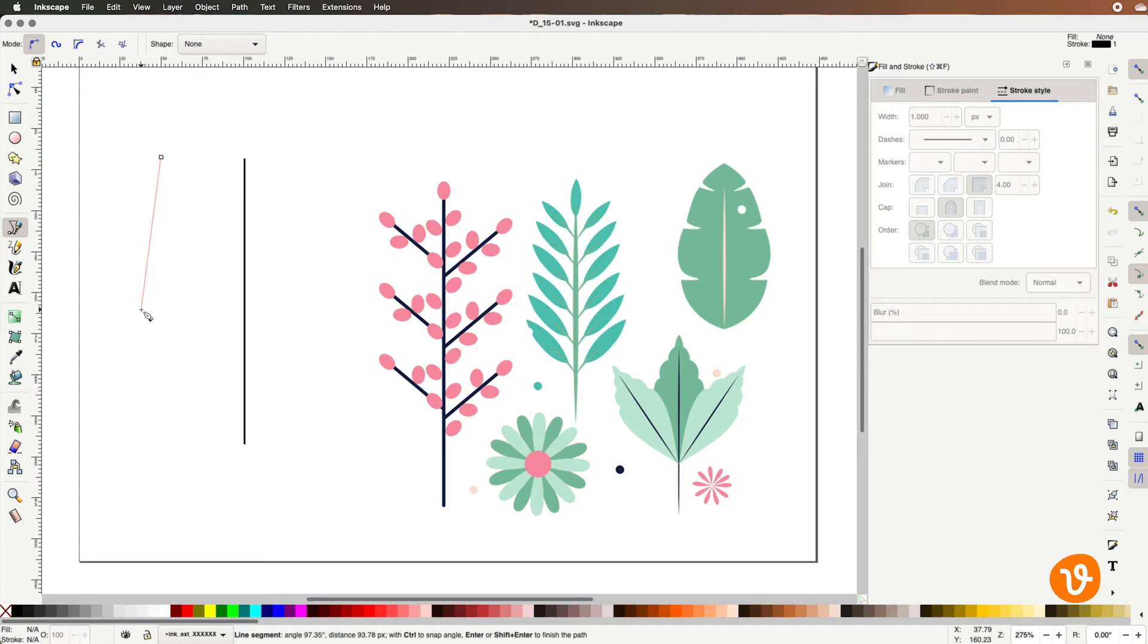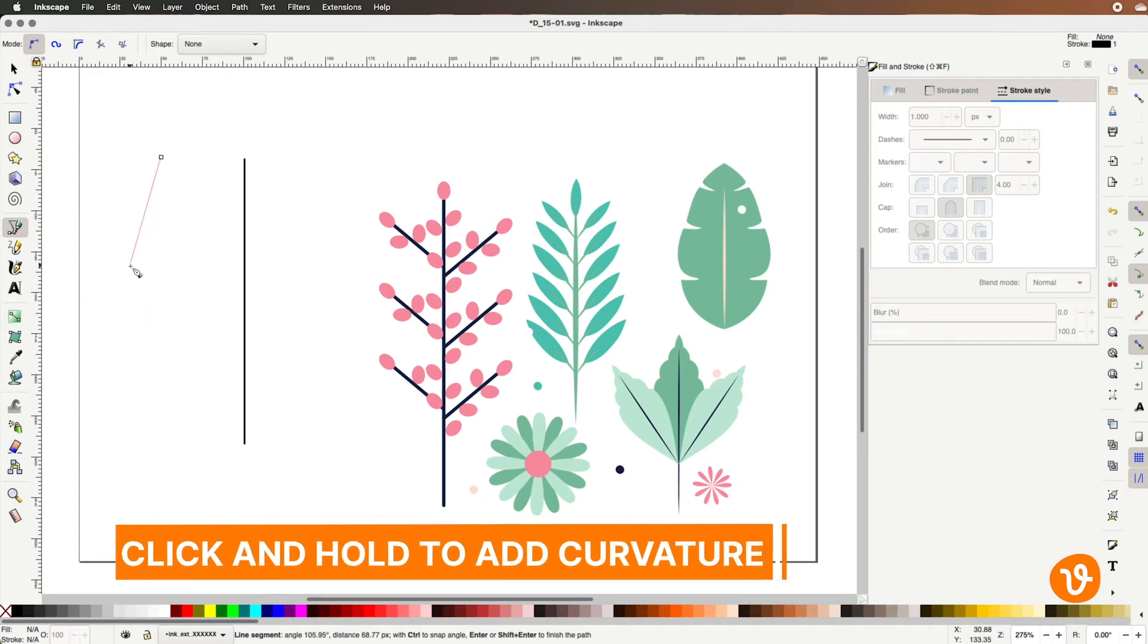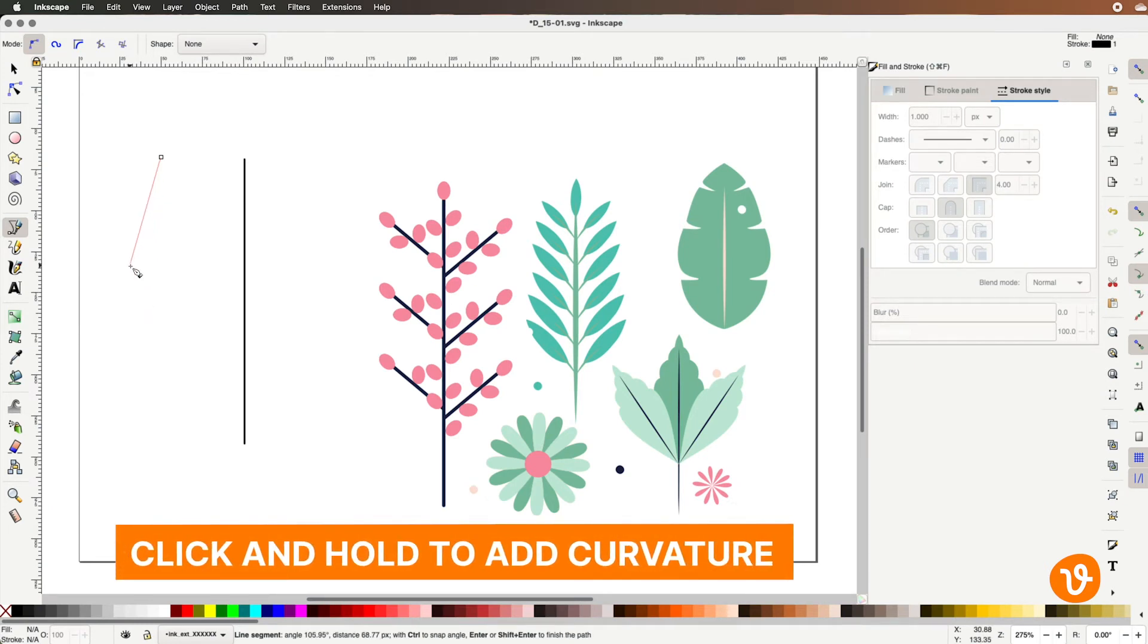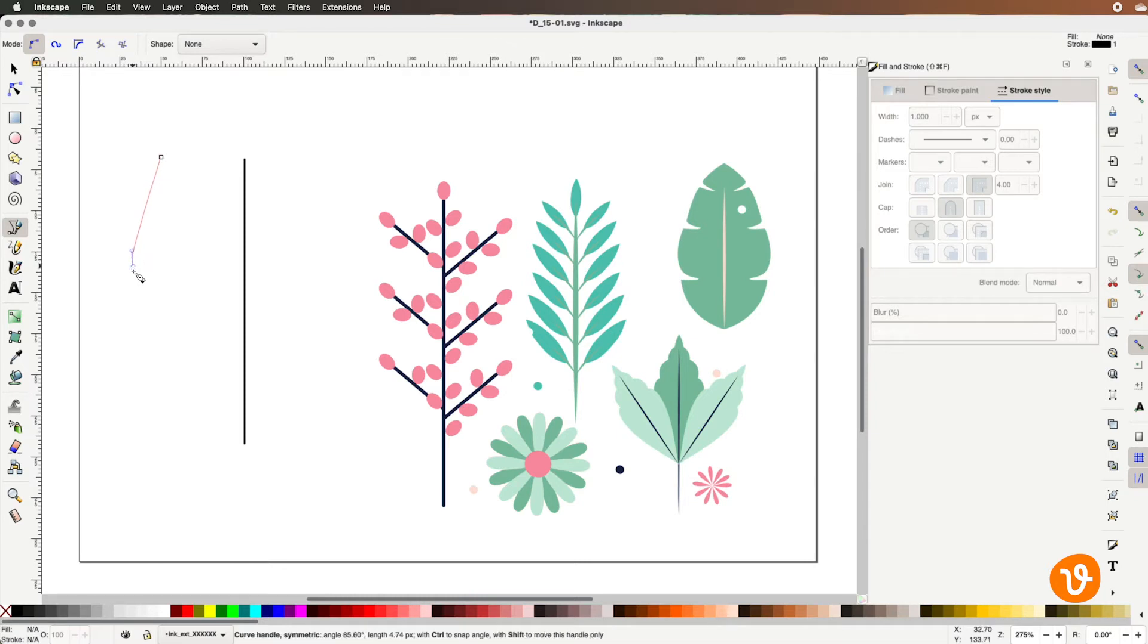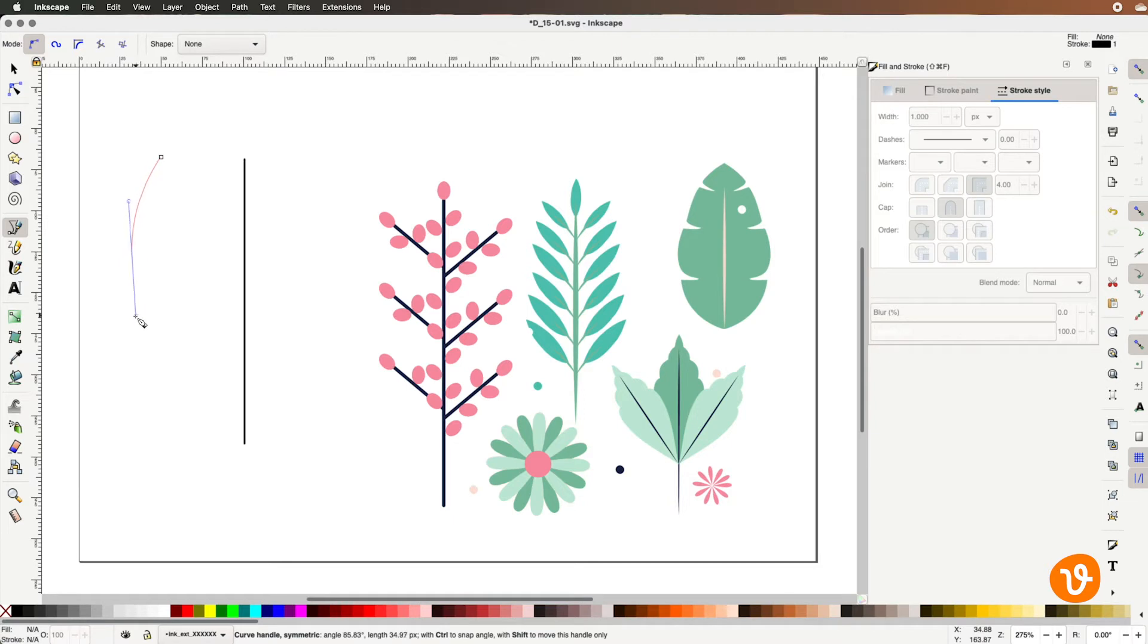Now the way the path tool works is when you click you'll create an anchor point but if you click and hold you'll be able to change the curvature of that point between the two points. So in this example we'll go ahead and click here and I'm going to click and hold and you can see that as I drag we're starting to build a curve. I'll go ahead and create a curve that looks about right there.